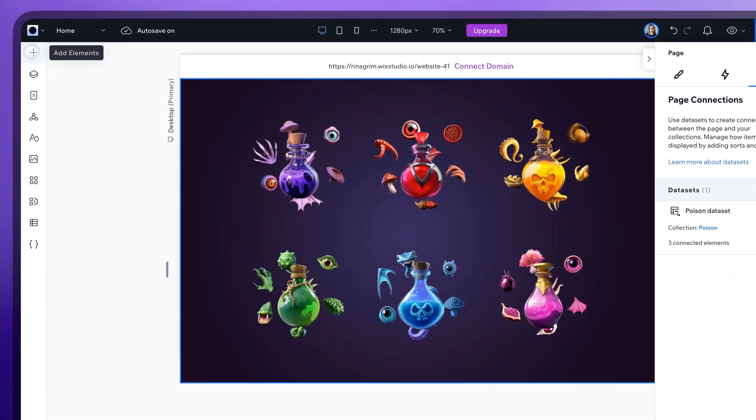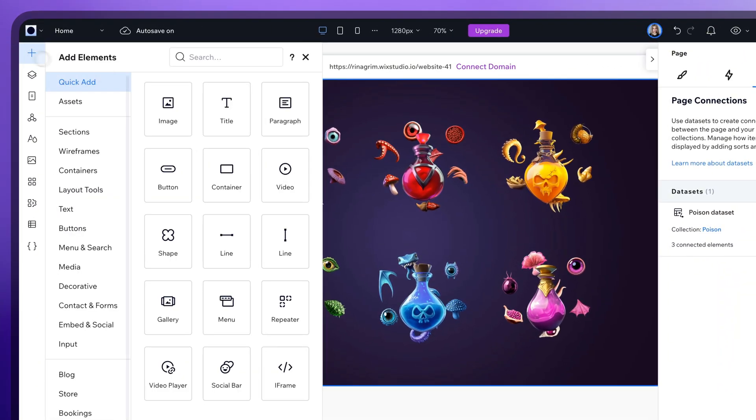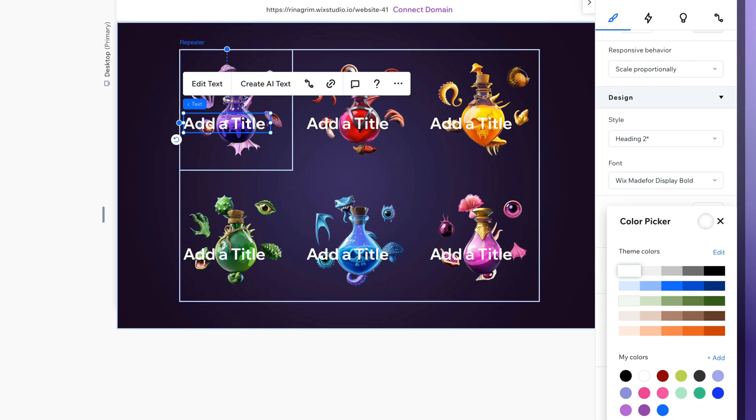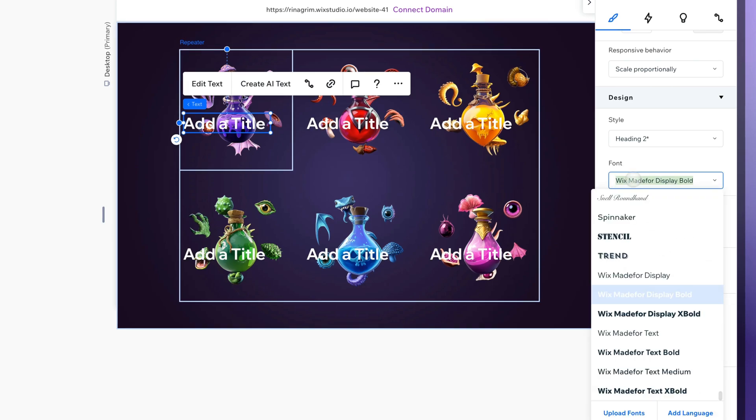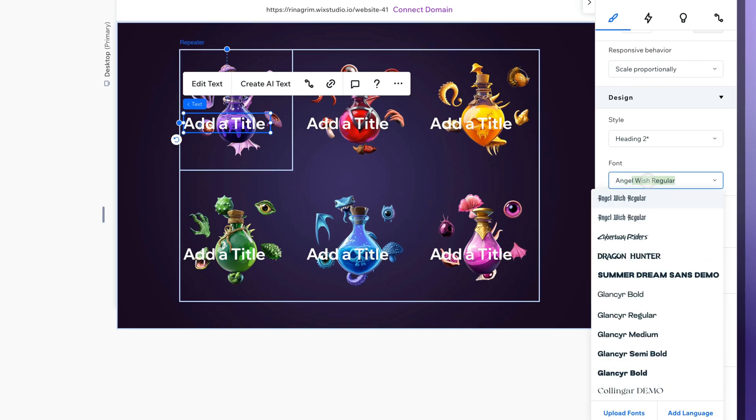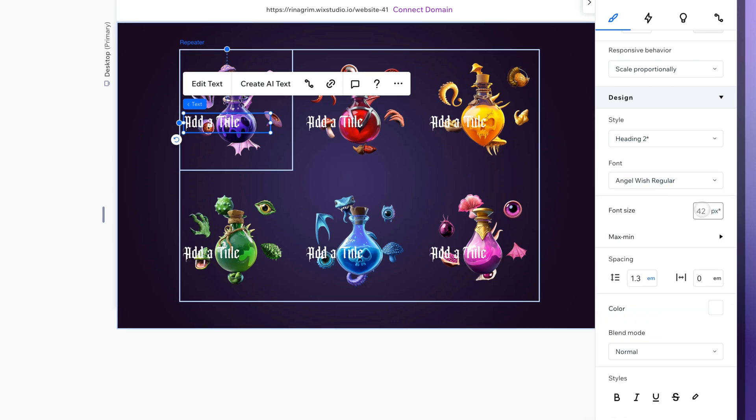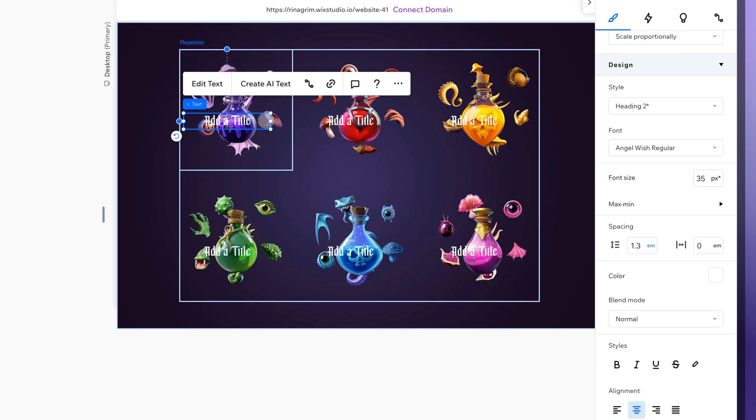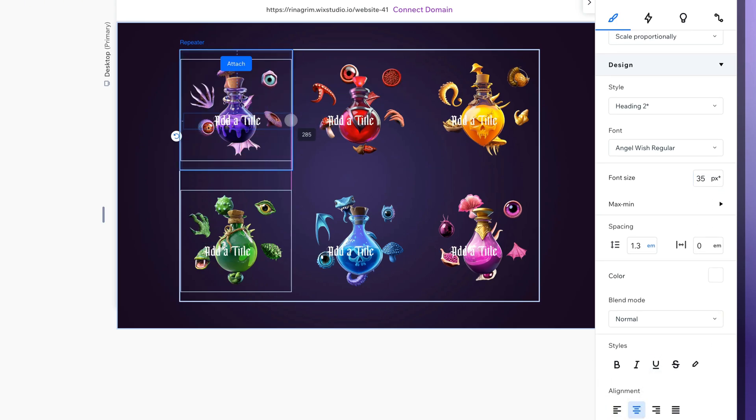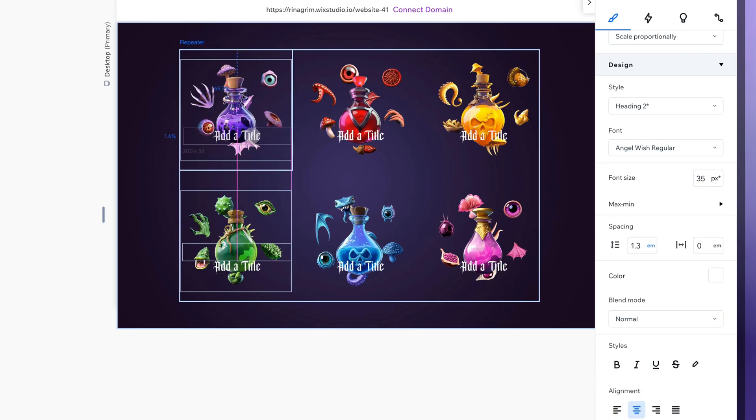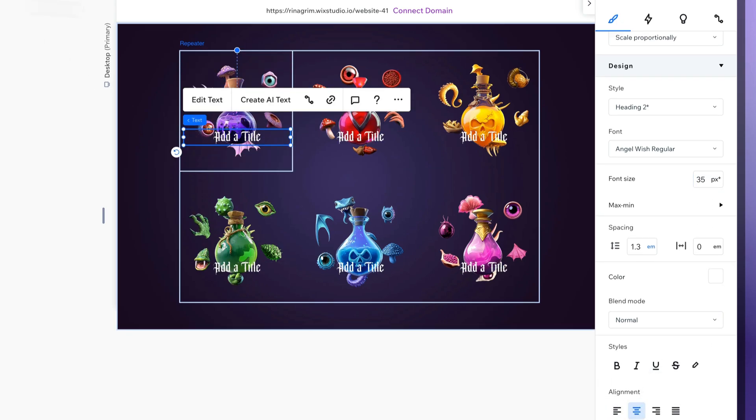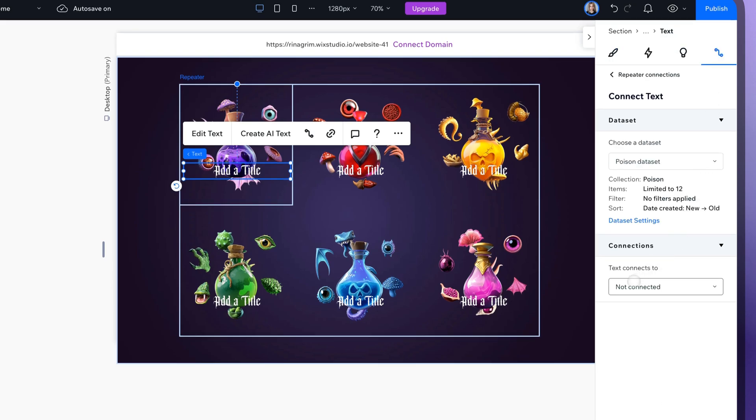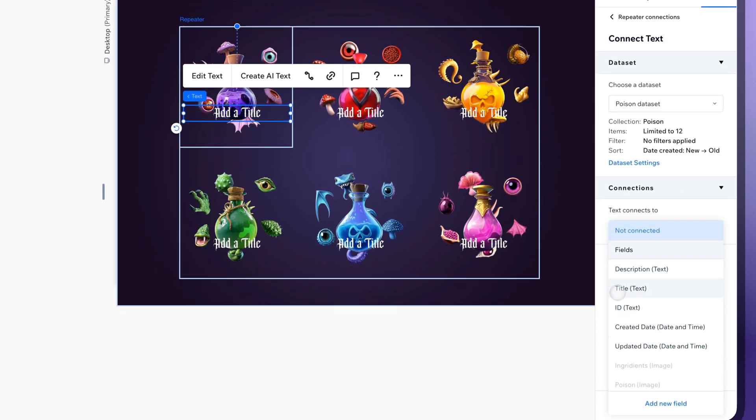And now the titles. Change the color, font and size. And connect it with the title field.